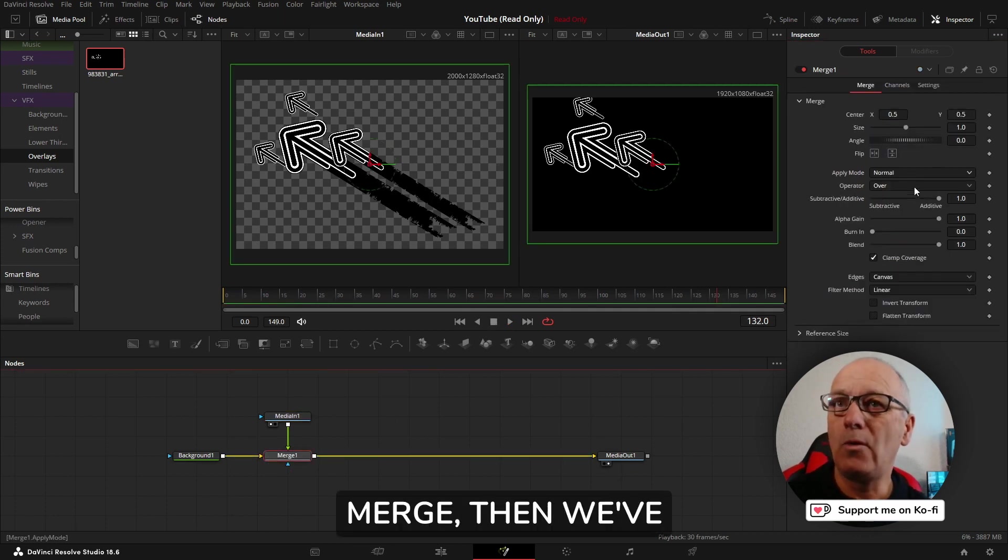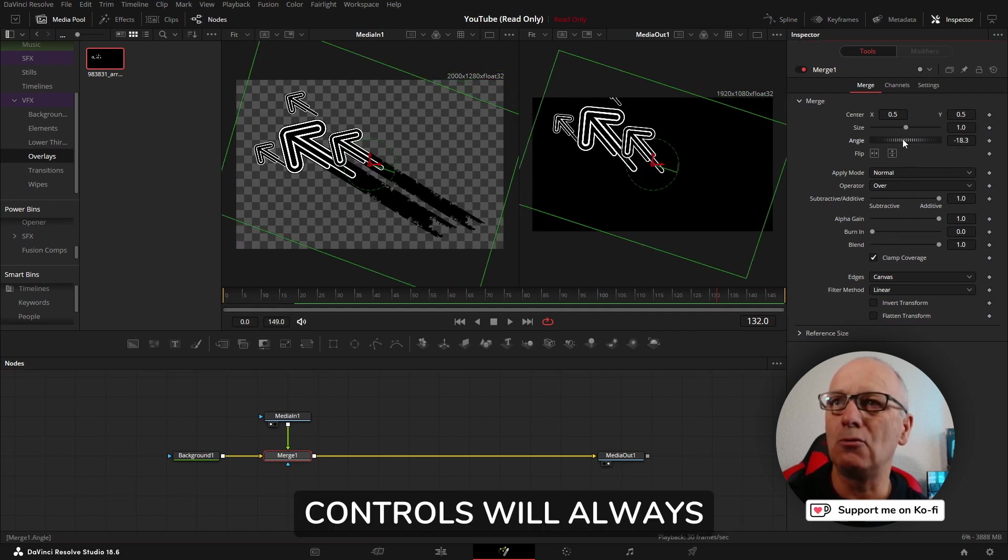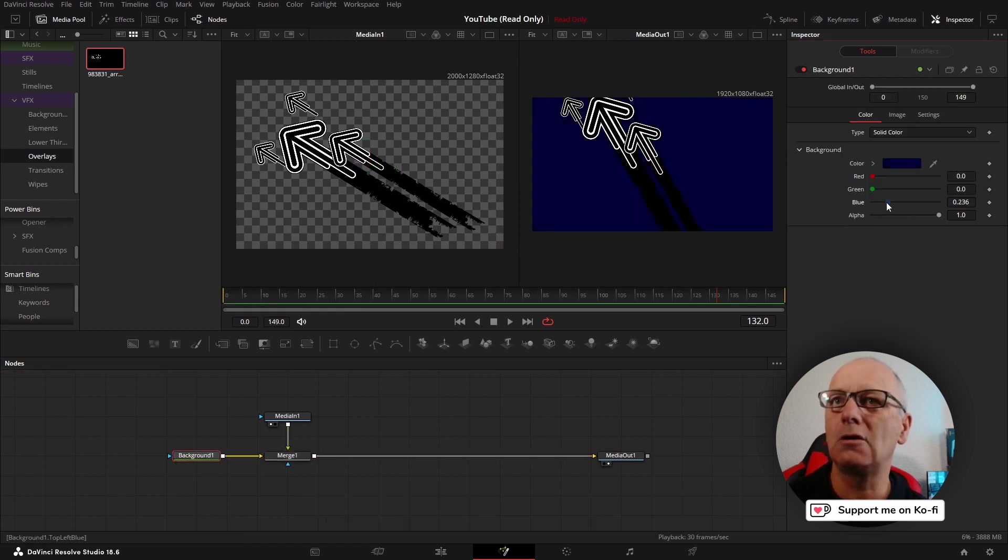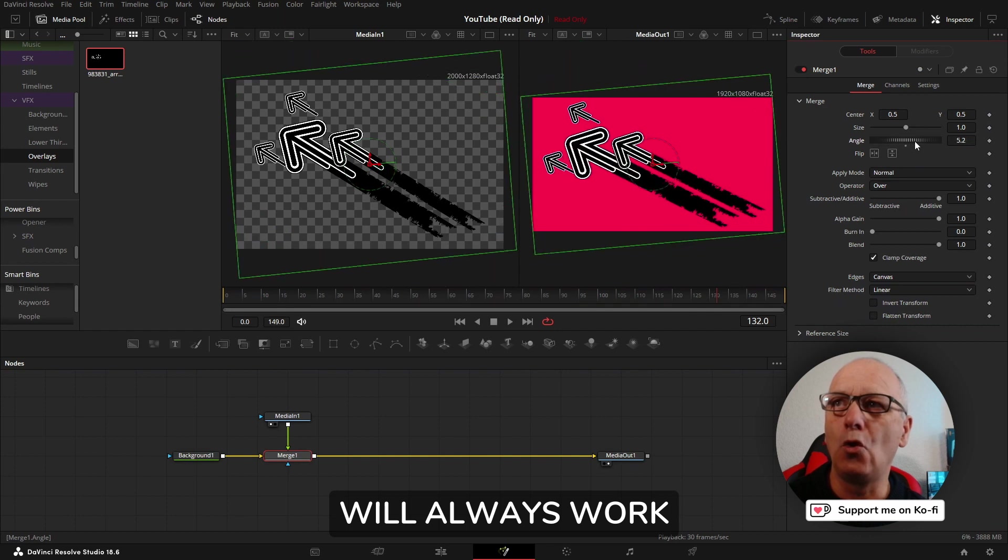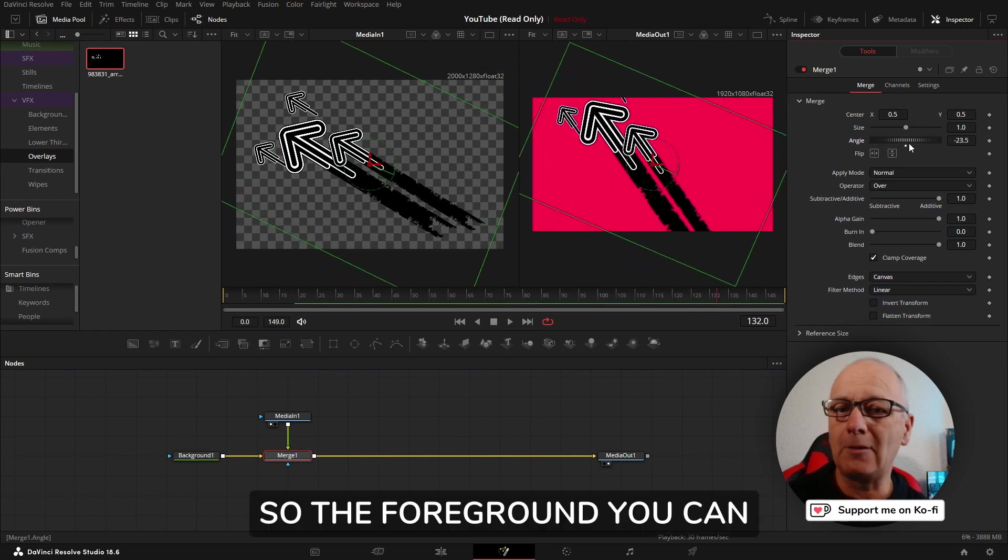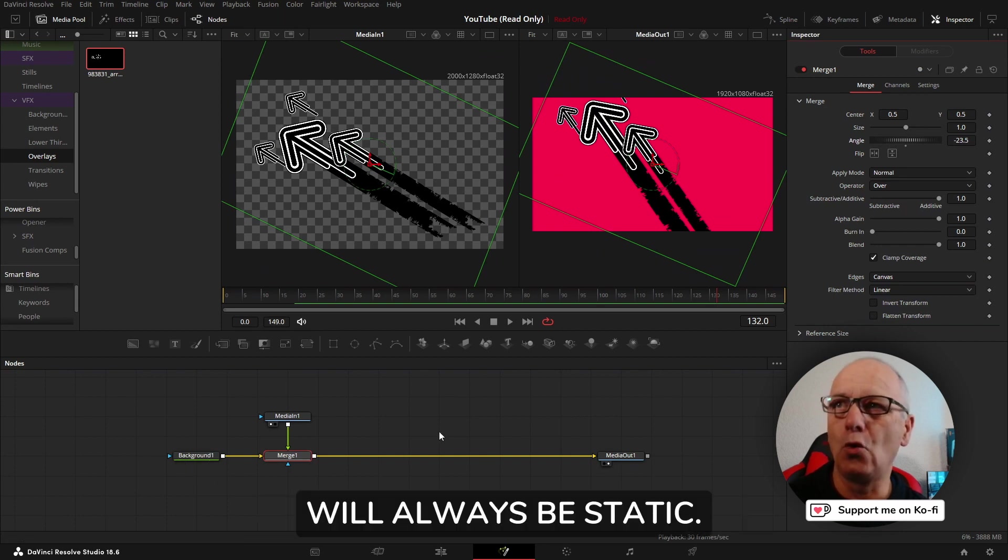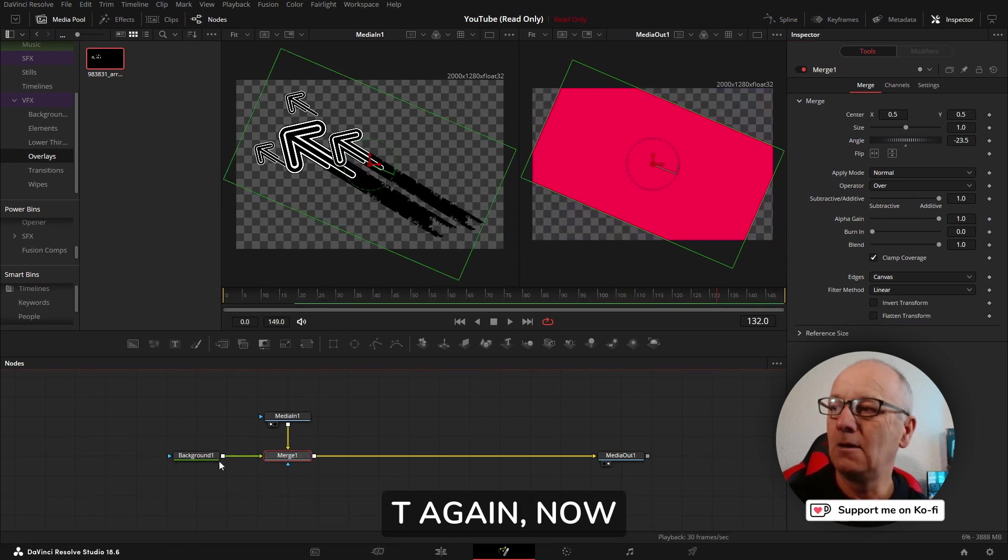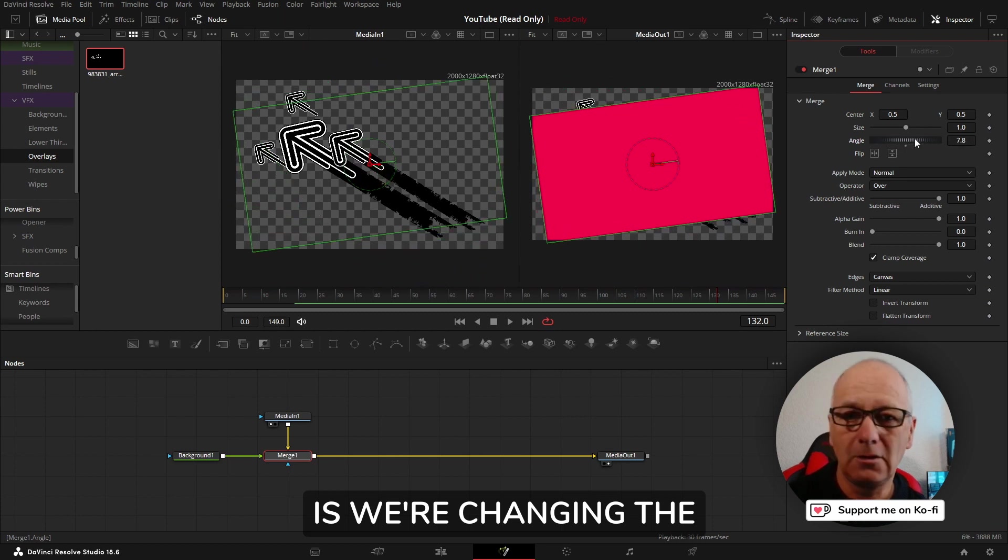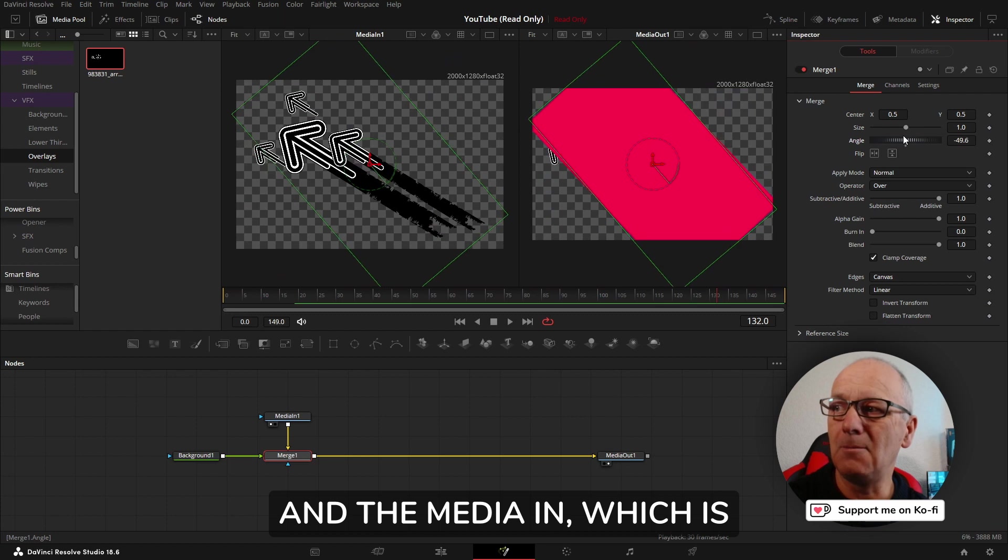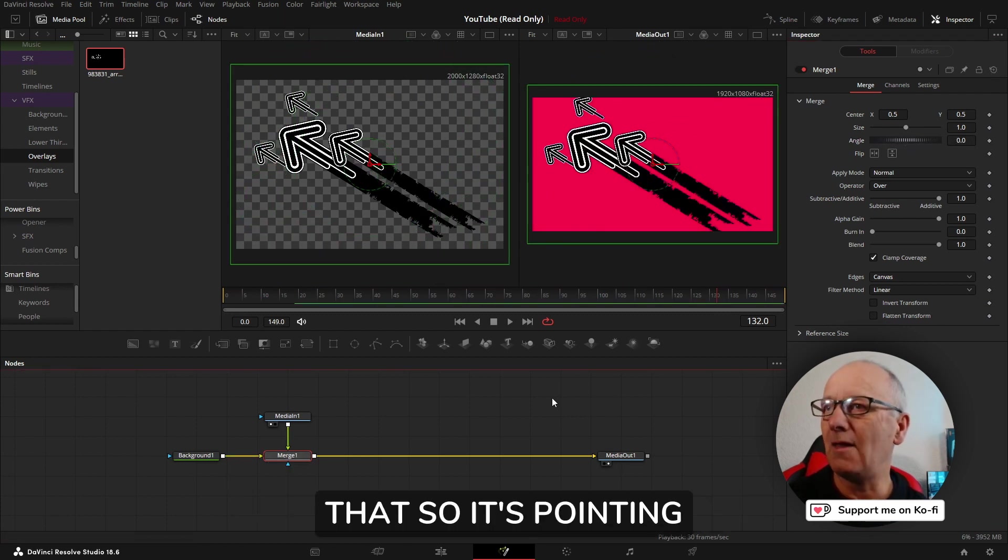If we go into the merge, we've got some transform controls in the merge. The transform controls will always work on the foreground. The foreground you can transform, the background will always be static. If I do Control+T again, we're changing the background one which is in the foreground, and the media in which is going into the background of the merge is static. I'm just going to reset that.